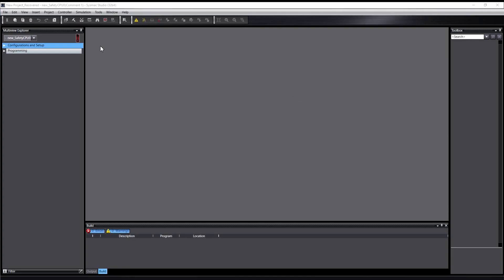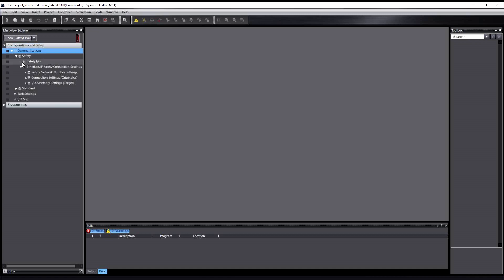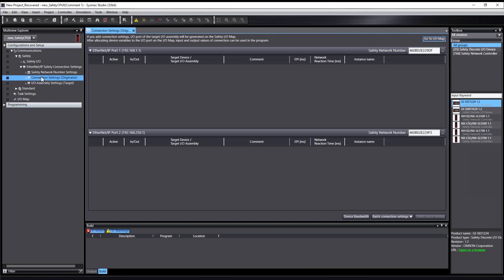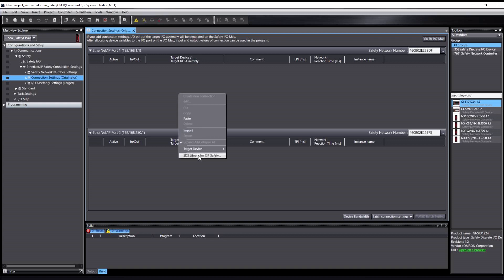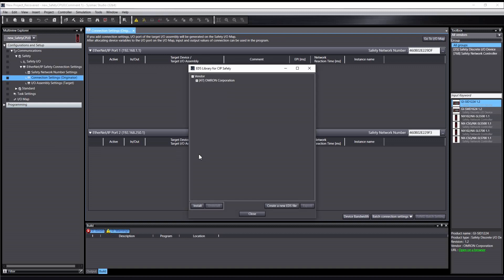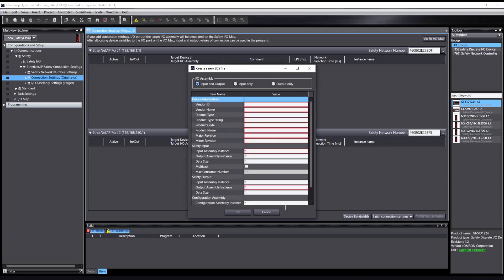Let me show you how to create an example EDS file using this tool in SysMac Studio. First, select the Safety CPU from the Multi View Explorer window and navigate to Connection Settings Originator under Ethernet IP Safety Connection Settings. In the Connection Settings window, right-click under the Ethernet IP port and select EDS Library for SIP safety. Then select New EDS File to open the Parameter window for the new device.